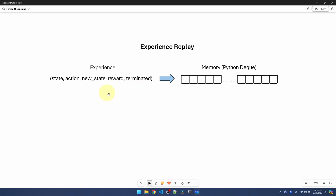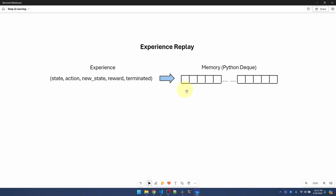We take this combination and save it into memory, which is basically a Python deque. A deque is a double-ended list. We keep adding experiences to the front — it's going to keep pushing and eventually the deque is going to get full and it's going to start purging the old stuff. In other words, it's first in, first out.